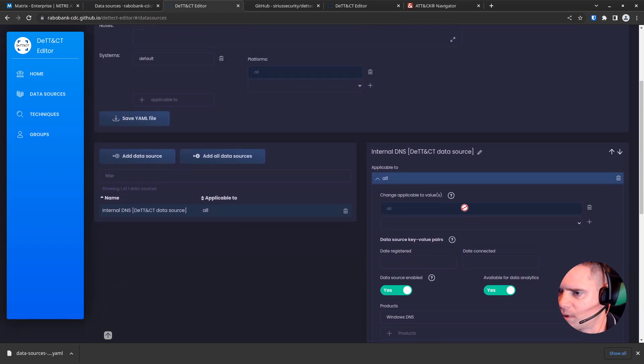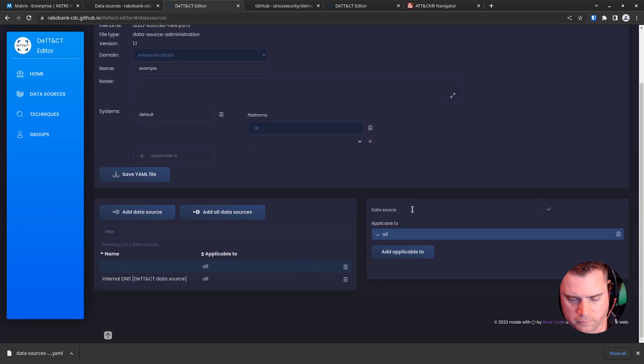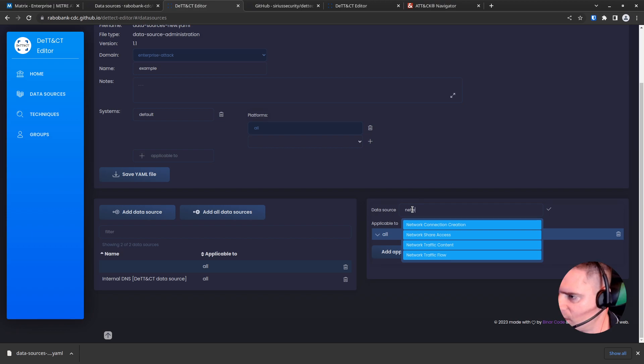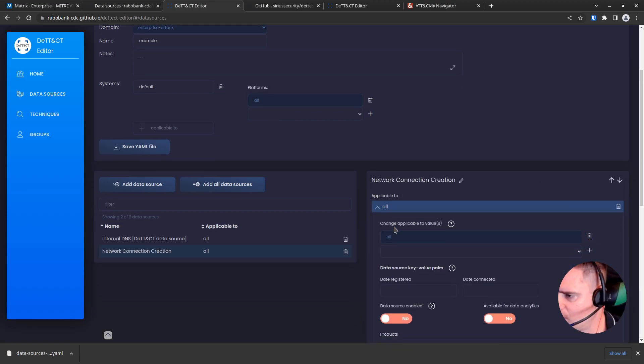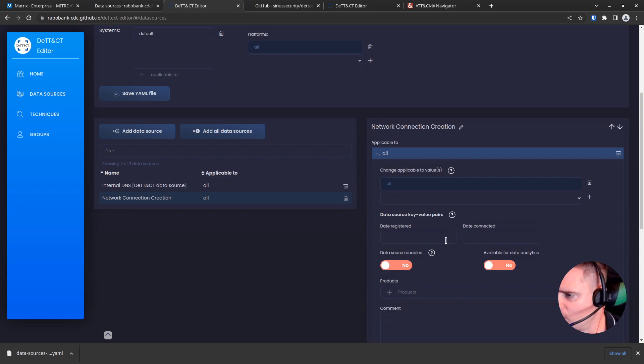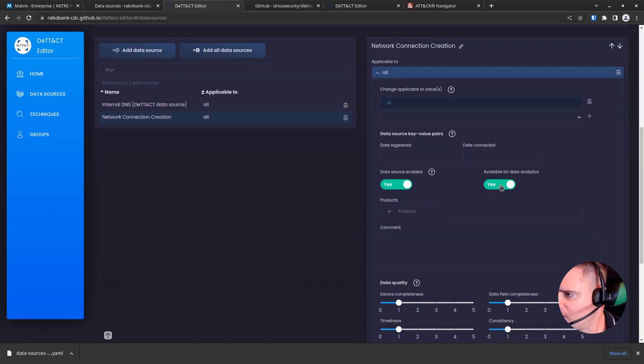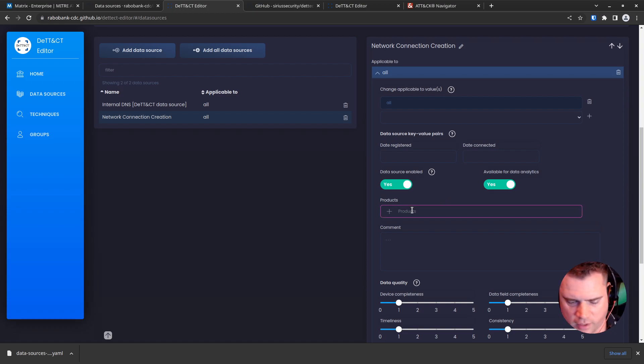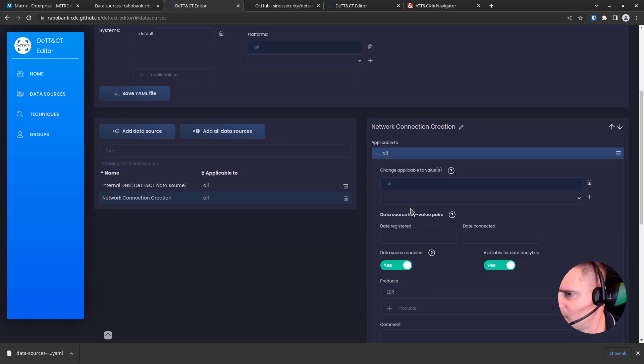So what we're going to do is let's add another data source. Maybe let's add network connections. Network connection creation. There we go. Again, applicable to all. It is enabled. We are going to feed that into a SIEM and have it available for analytics. And let's say that's network connections. Detection is coming from our EDR tool, so I'll add that one in.